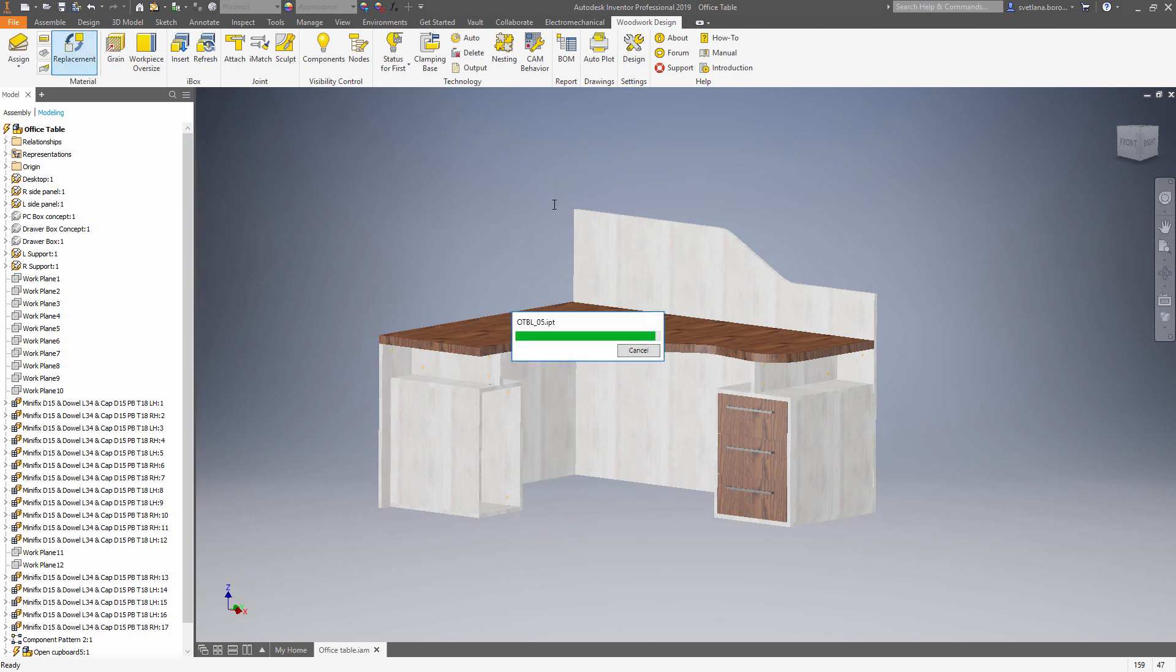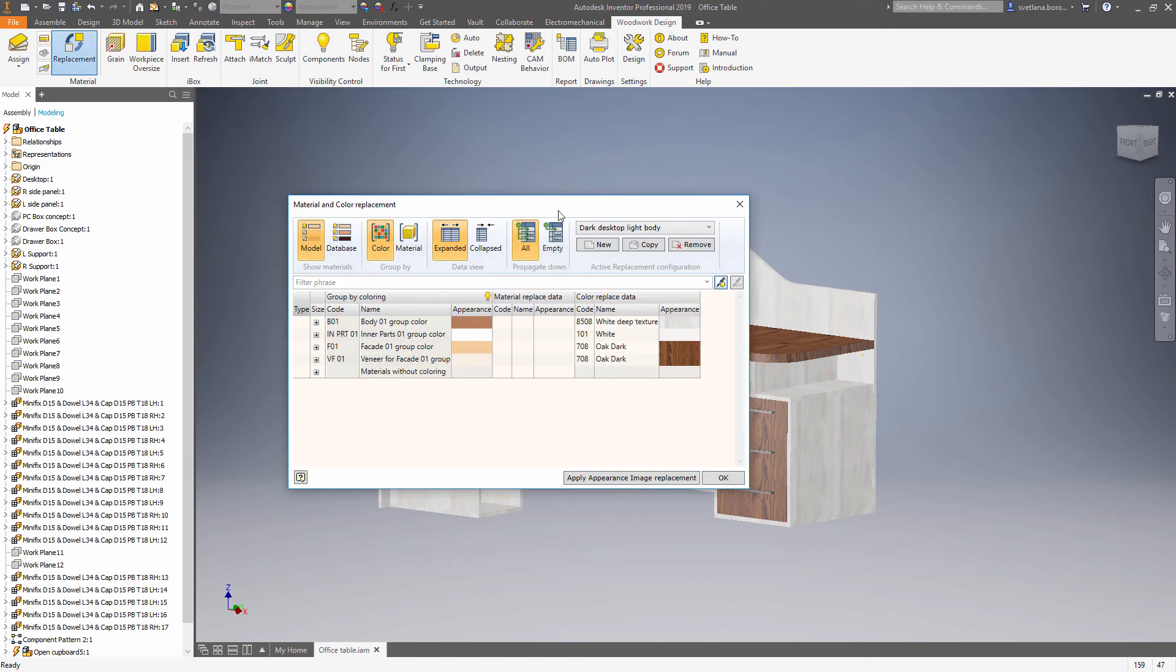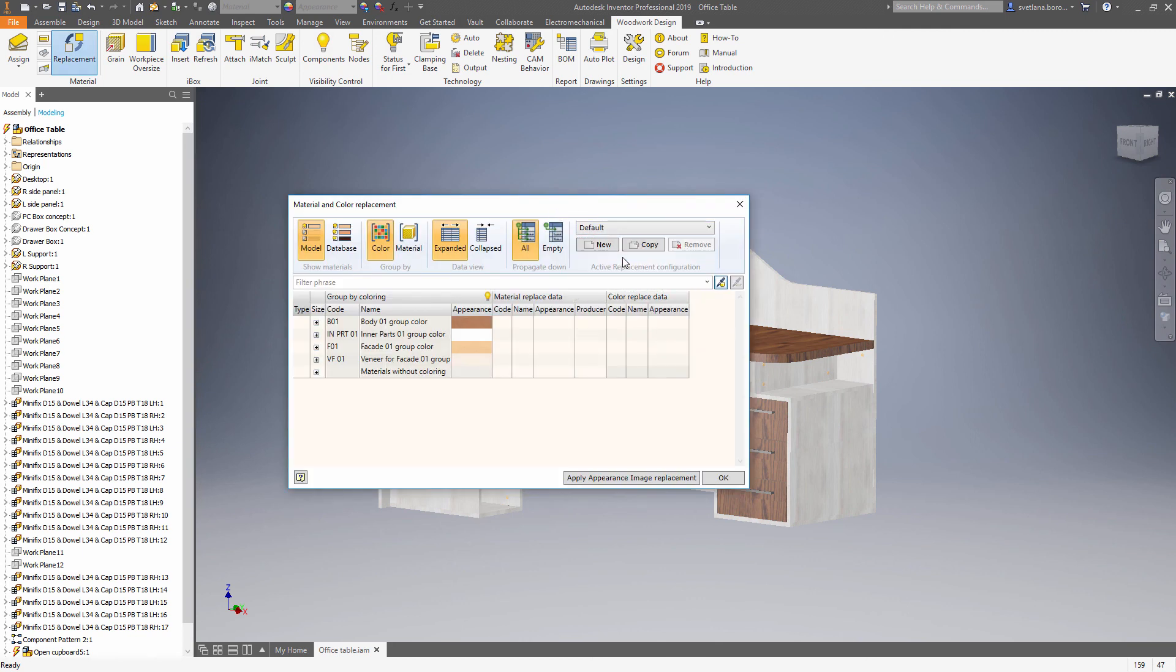Applying of the new appearances to the model is an optional step. You can do this if you want, but I will stay with original look of the model in next steps. However, the codes and the name of the materials will be changed.